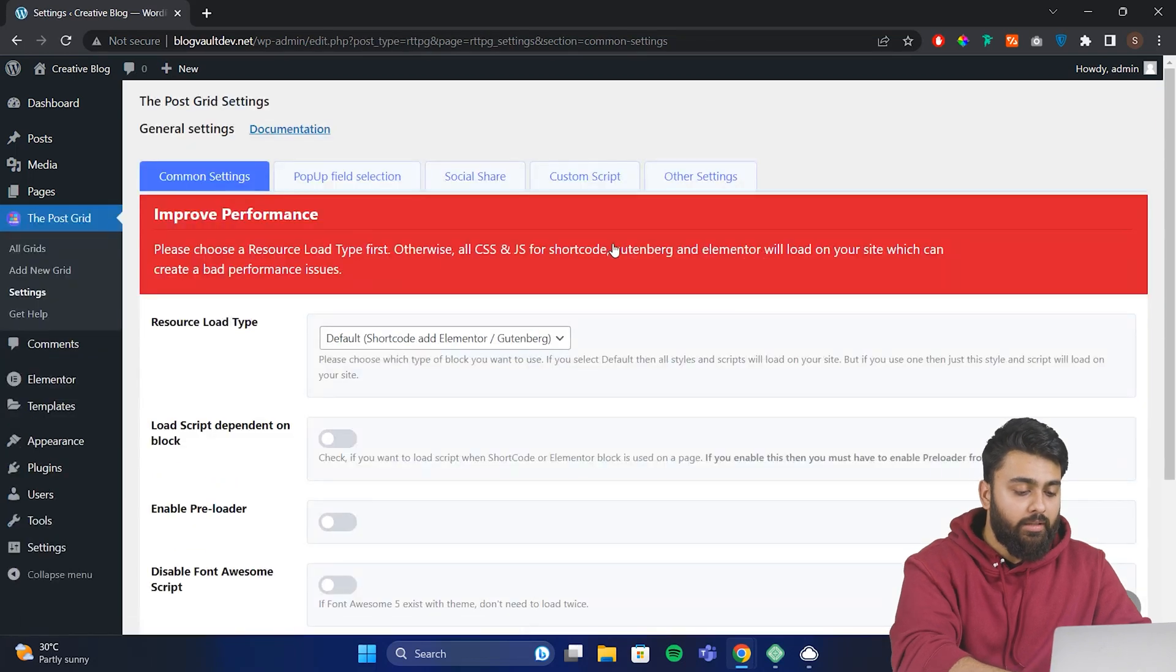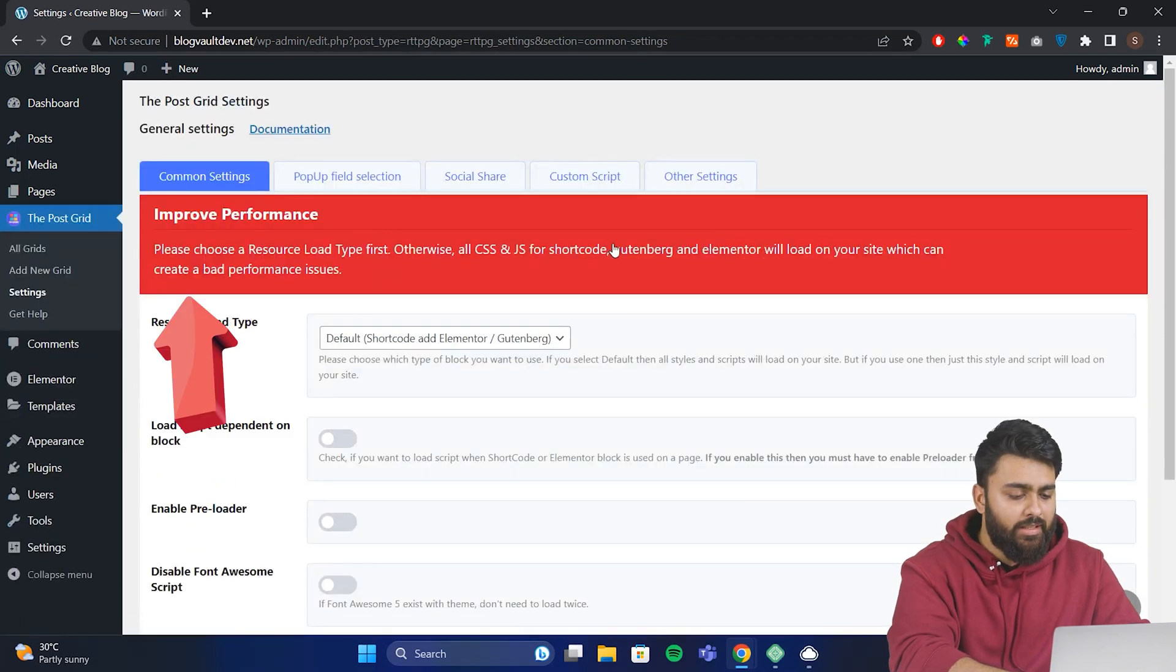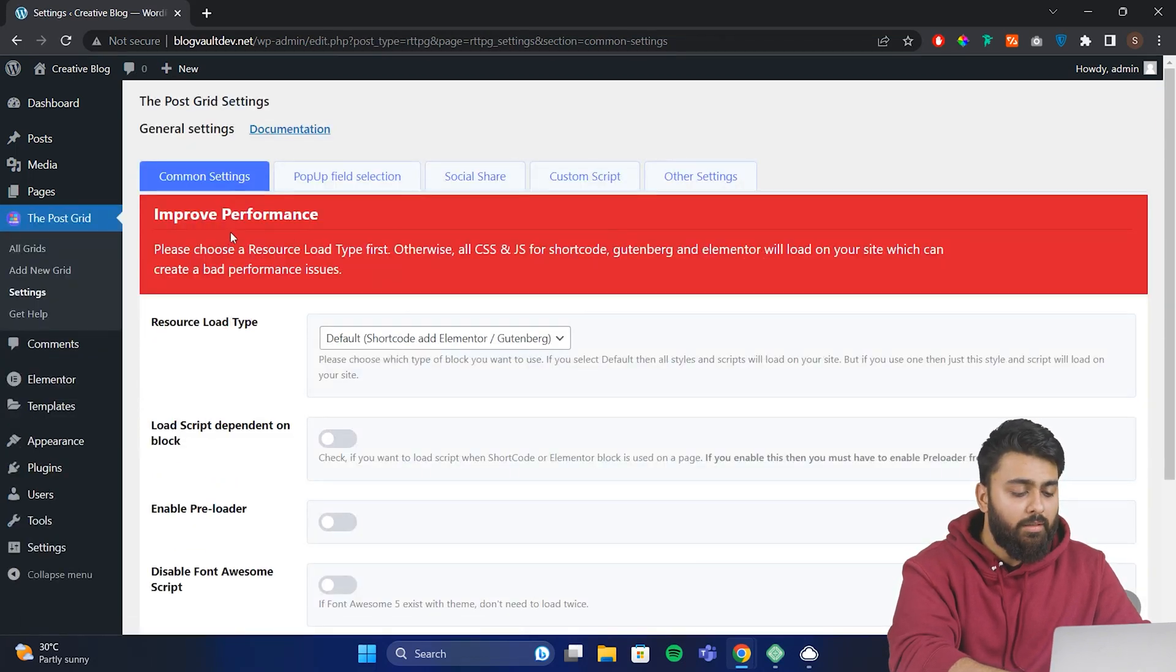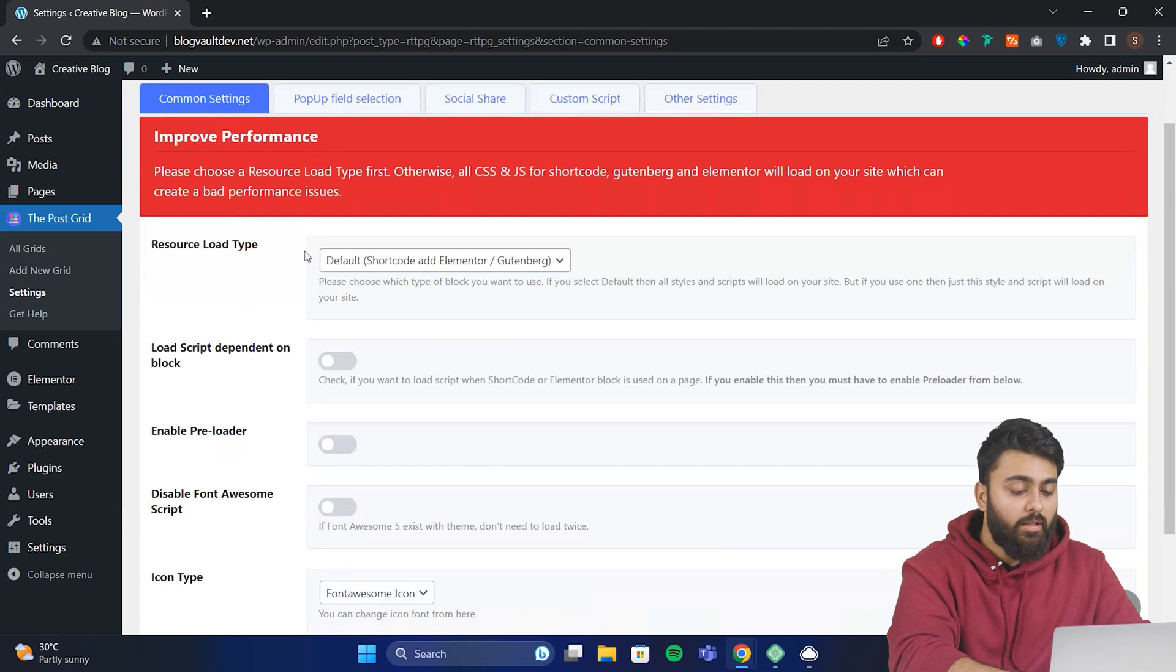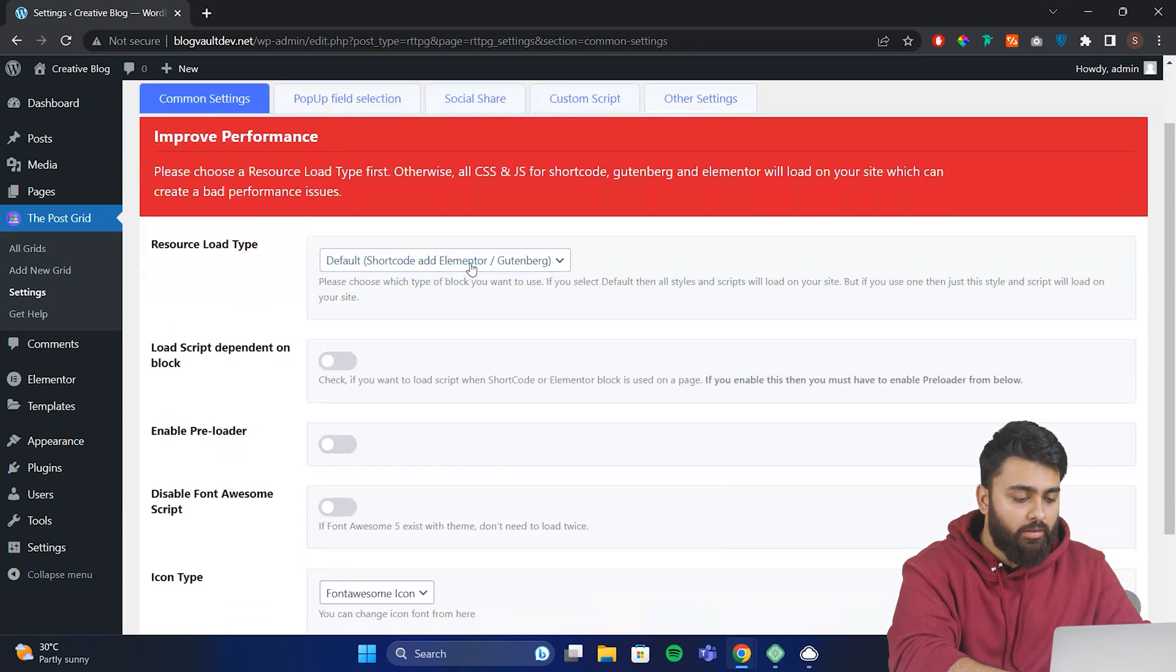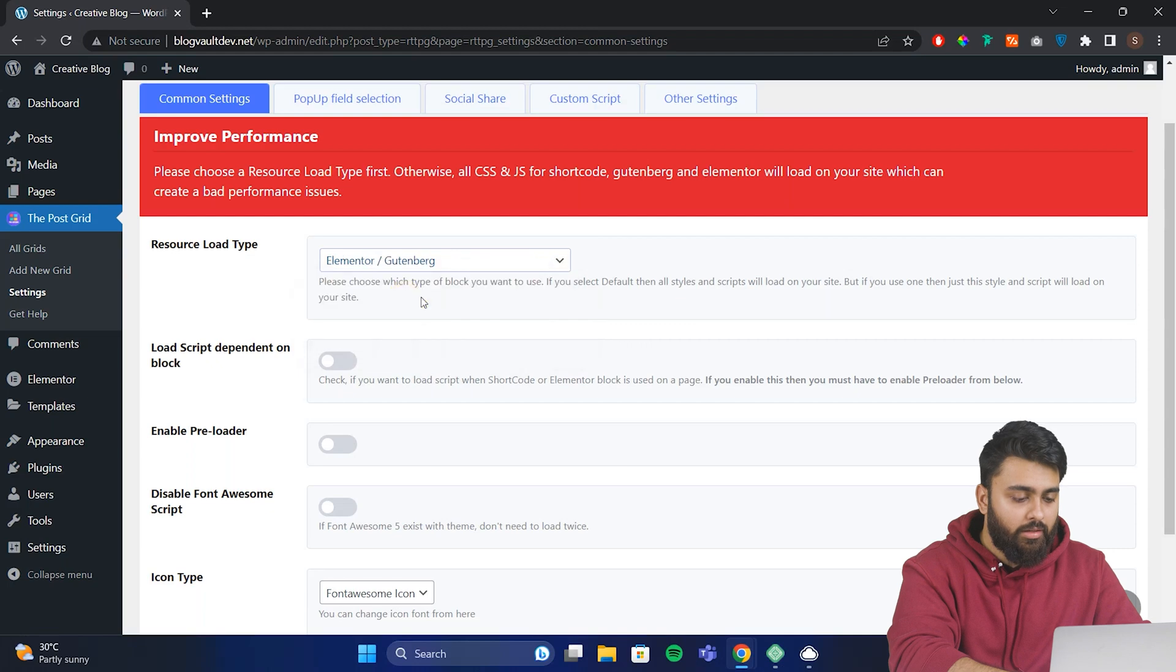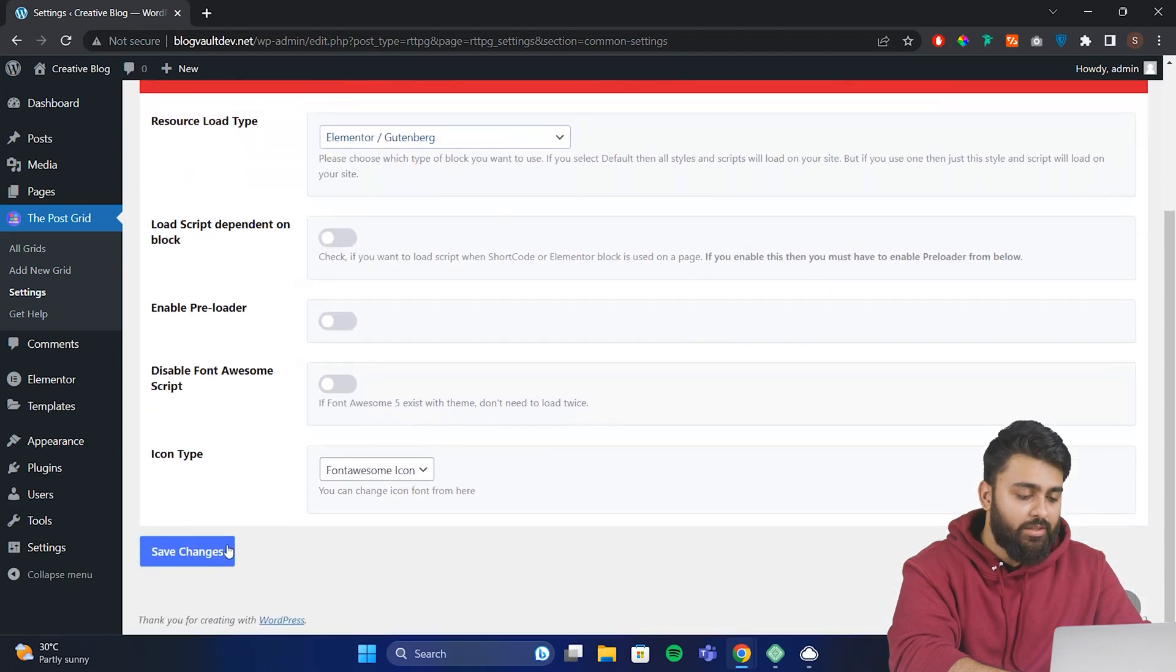Now when you open the plugin, you'll see this red notice here to improve performance by choosing a resource load type. Basically, if you're using Elementor, then go to this drop down here, select Elementor only, then click save changes.